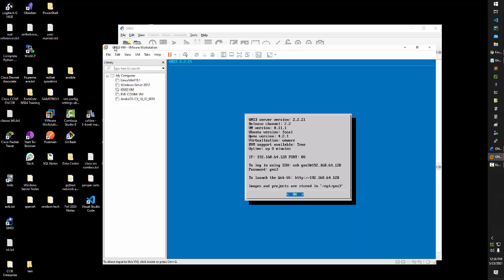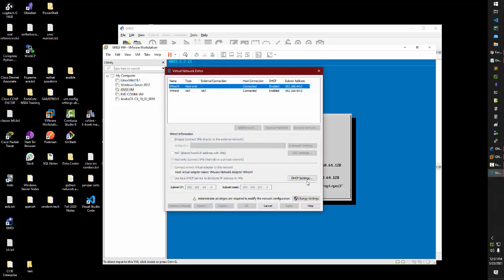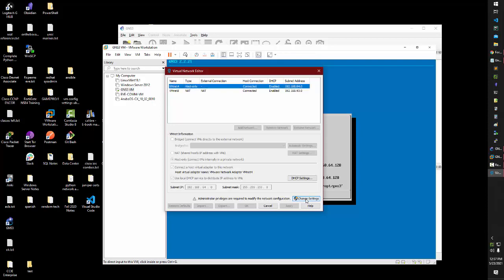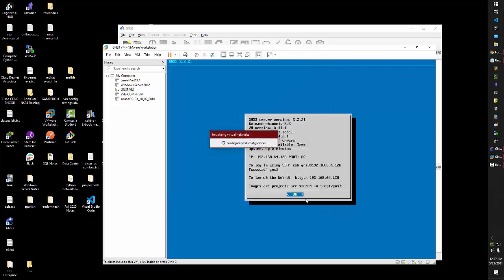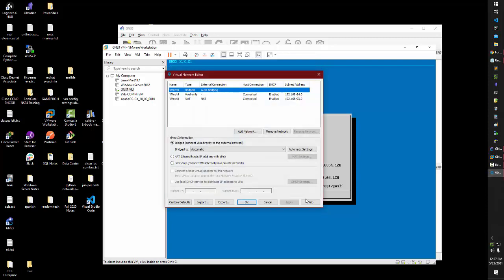So you go to GNS3 VM, edit, virtual network editor, go to change settings. It will prompt you for admin credentials.